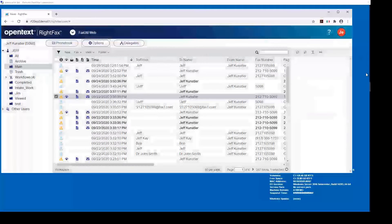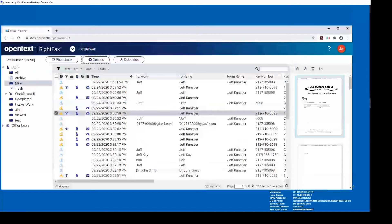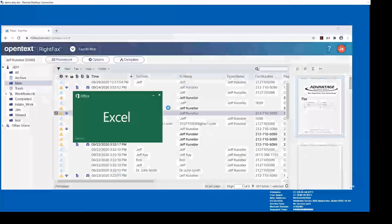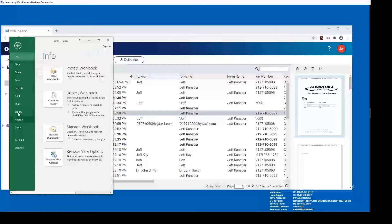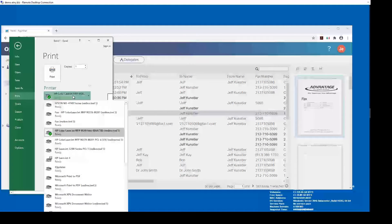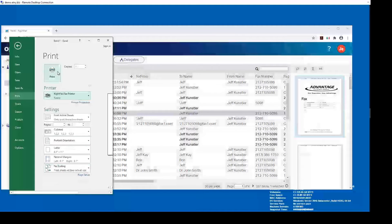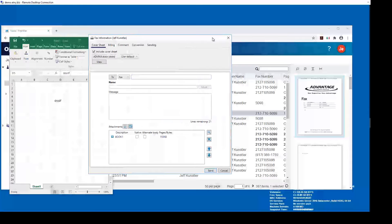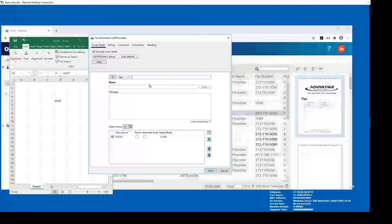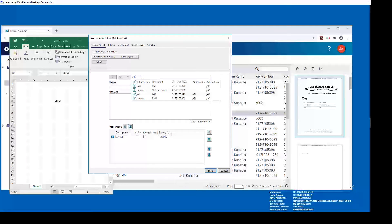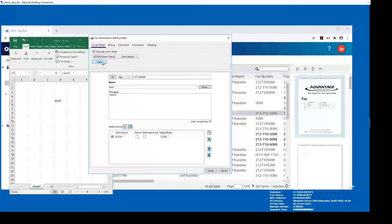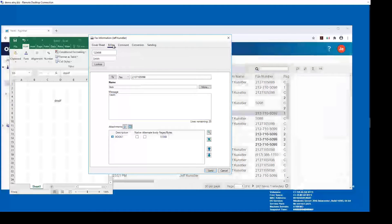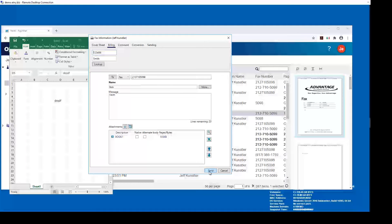The next thing I'd like to show is the new fax printer. I'll go to Microsoft Excel, start a new workbook, go to File > Print, make sure I choose the RightFax printer, and click Print. You will see a new fax dialog box pop up — it looks similar to the web edition. You put in your fax number, it matches phone book entries, you add your message, and you have the ability to view and change your cover sheet. Basically everything you can do from the web edition or thick client, you can do from the printer. Hit send and it's off.